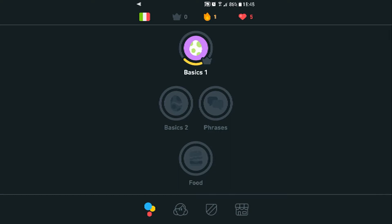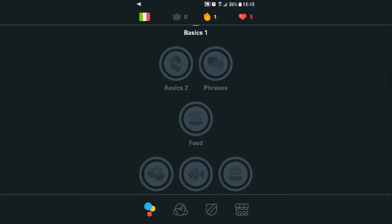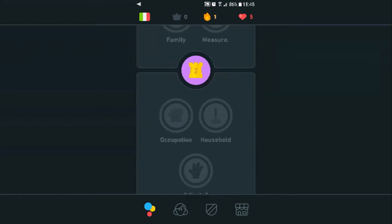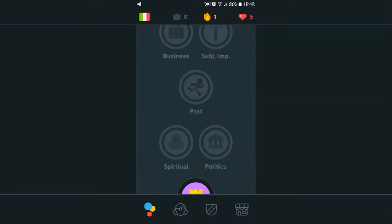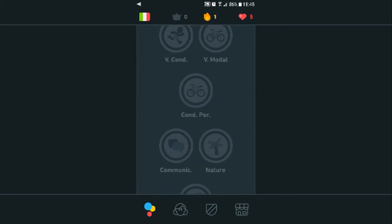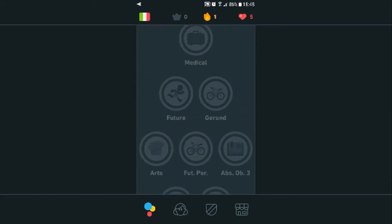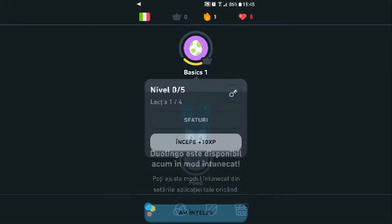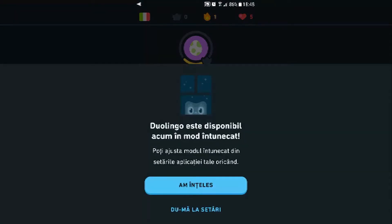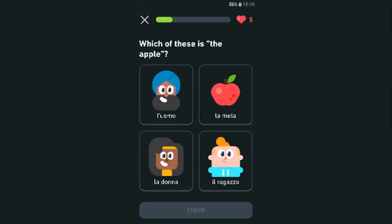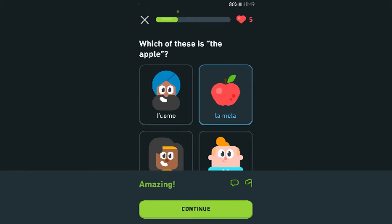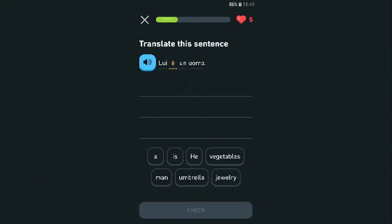This app apparently doesn't work in landscape mode. Basics, food — oh my gosh, there are so many topics: spirituality, politics, business, communications, arts — basically everything. Let's keep doing basics. I don't need the other stuff — let's continue our streak.